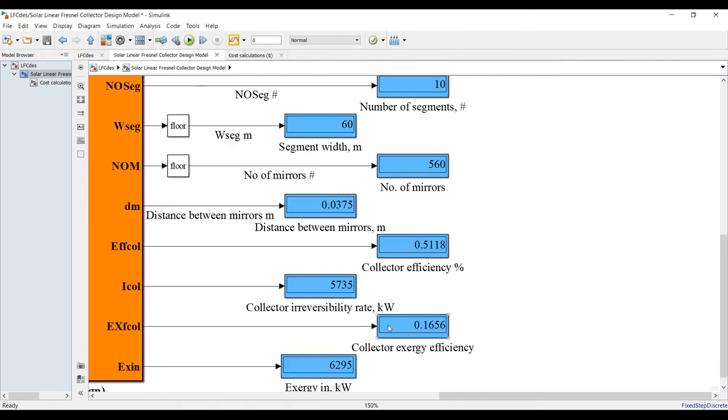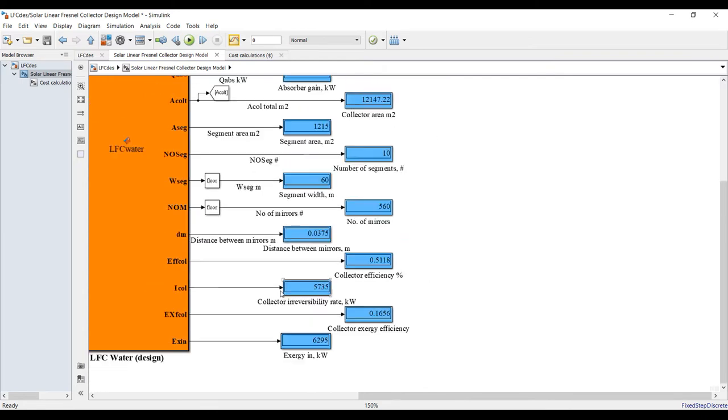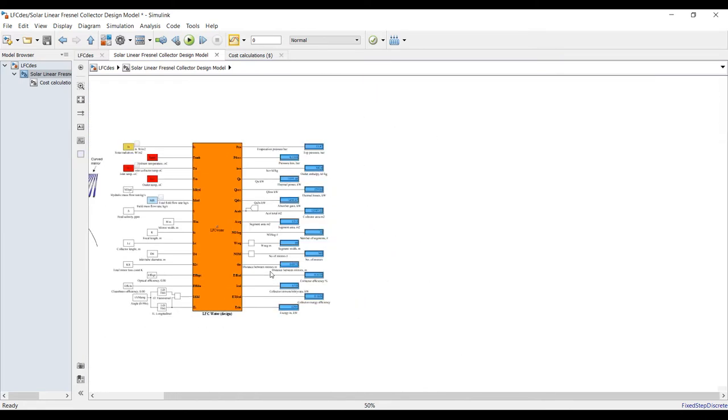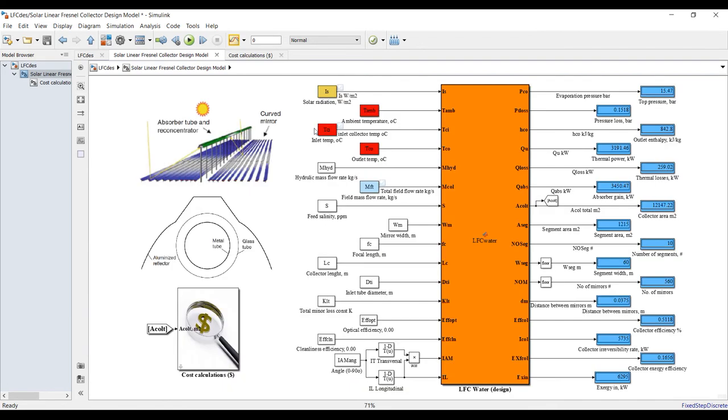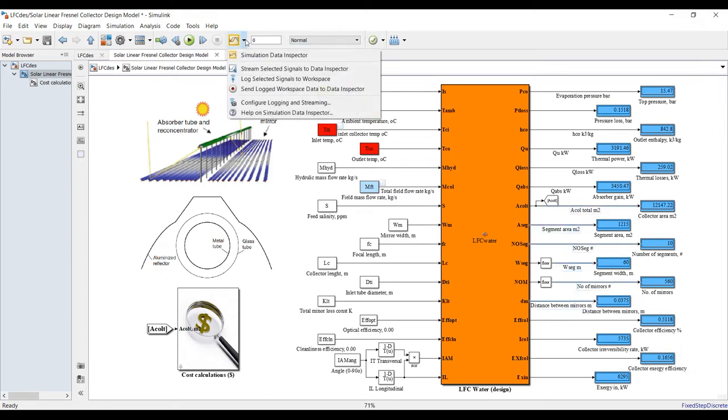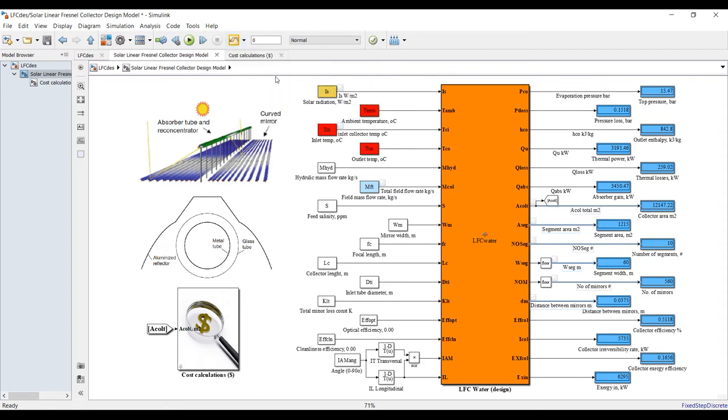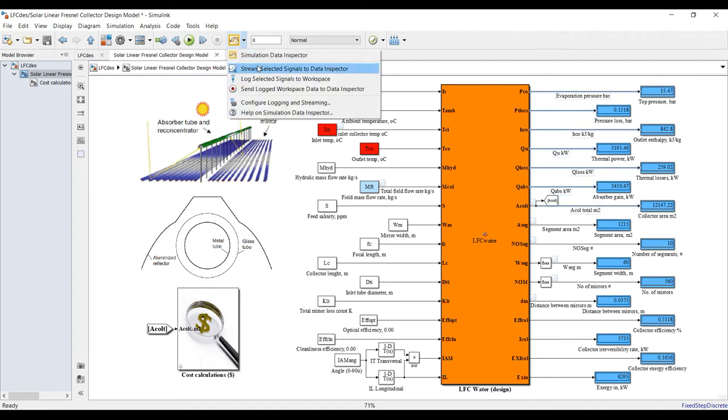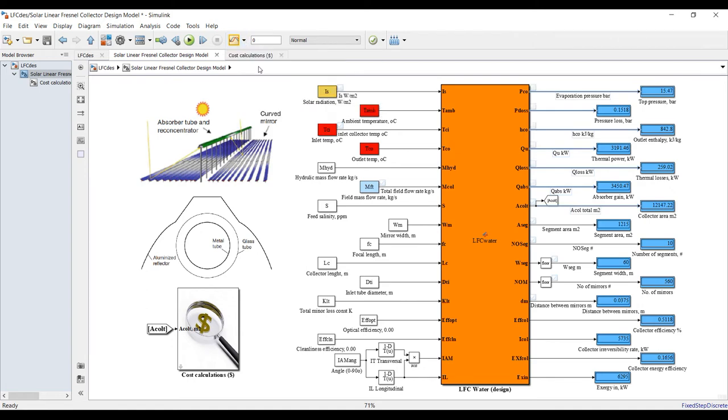The collector exergy efficiency and total exergy. We can send this result to data inspector. Just highlight your streams you would like to send to data inspector, hold shift and click over these streams. Send to data inspector.